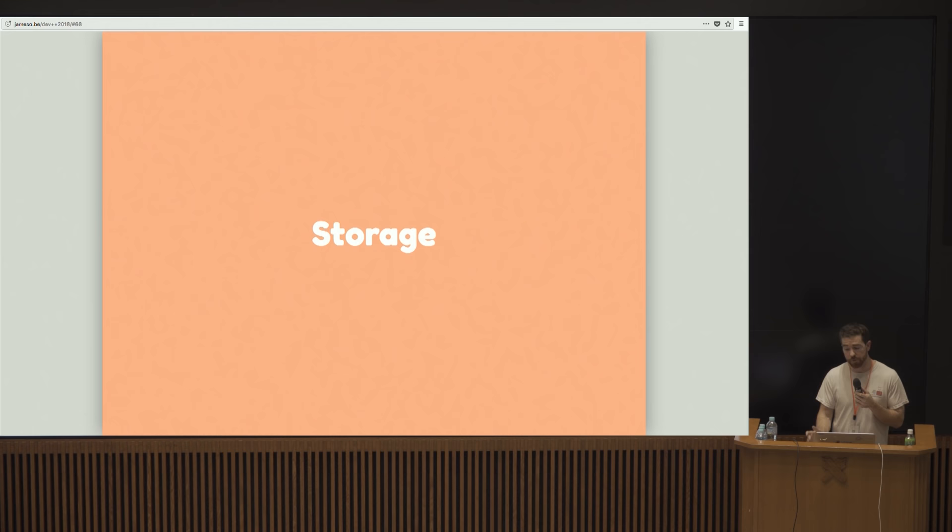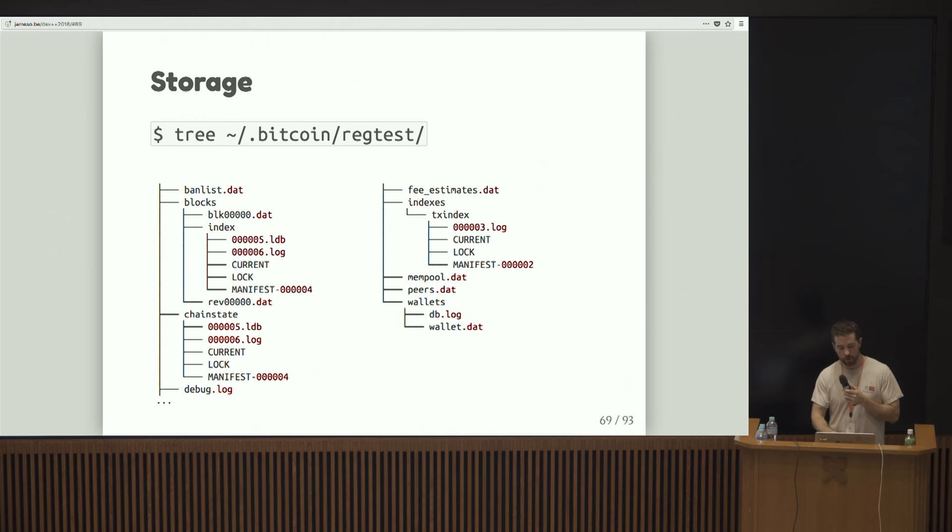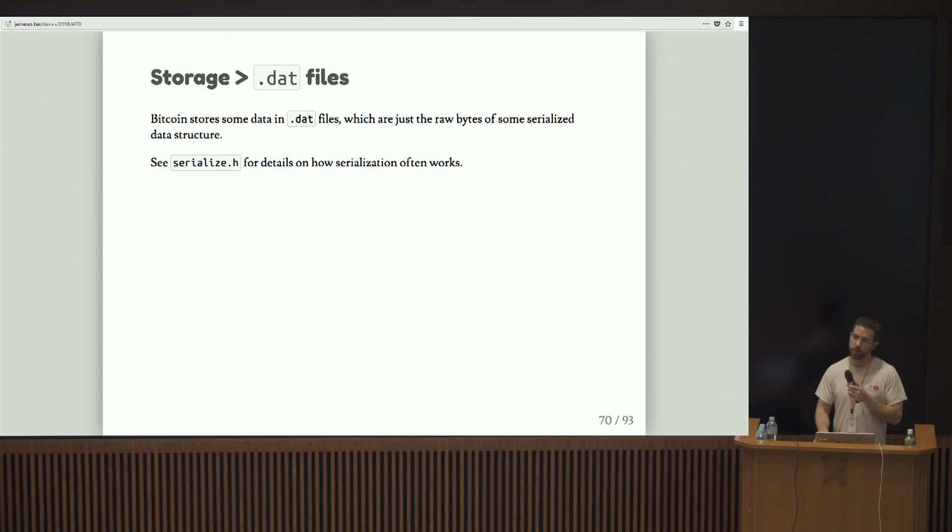Let's get to the interesting stuff. Let's talk about data. How do we store stuff in Bitcoin Core? Here's a tree of the file structure. If you go into your data dir, this is what it looks like. So I'll pull out specific parts of this here.